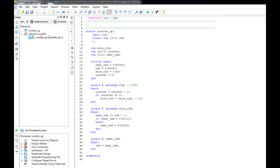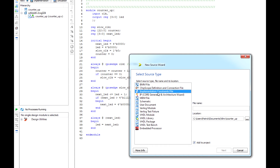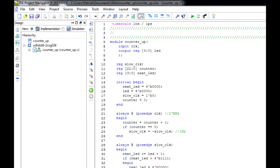Now we're going to do the constraints file. Going up to the board ID, right-click New Source, and select Implementation Constraints File. I'm going to call this counter_up_const — I try to keep the naming convention similar so it's easy to track which file goes to what. Click Next and Finish. Here are the nets, ports, and locations for our variables, LEDs, and clock. The clock variable maps to location V10, which is the crystal oscillator on the board. LED3 is the far LED, then two, one, and zero — they all go in order.